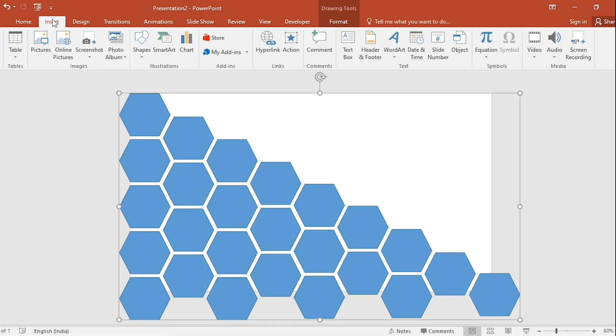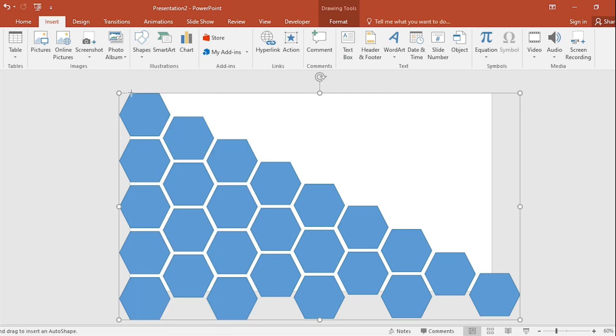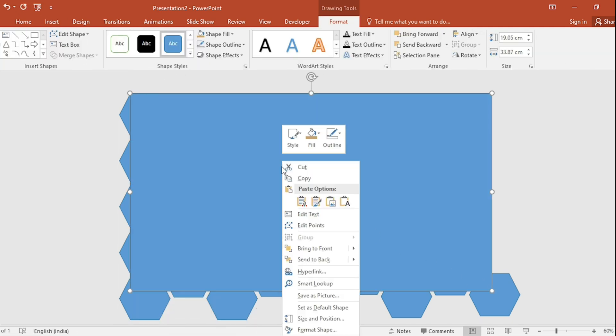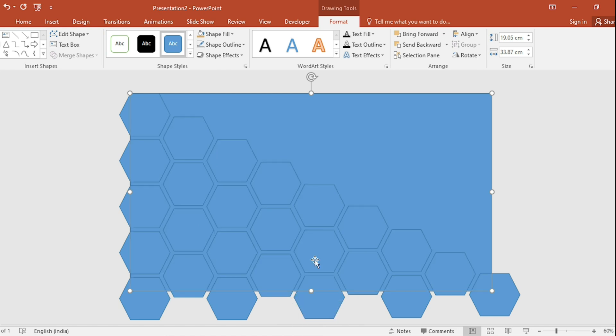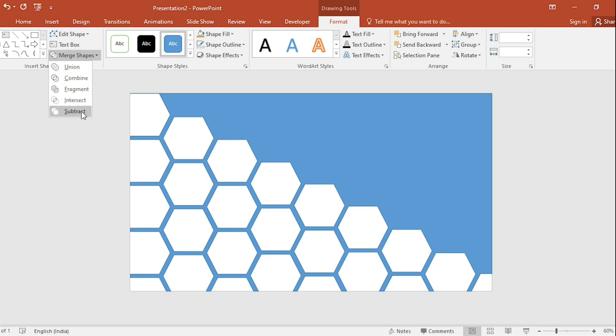Go to Insert, click on Shapes and select the Rectangle. Drag it like this. Click on the right button and Send to Back. Now, select both and select Subtract from Merge shape.